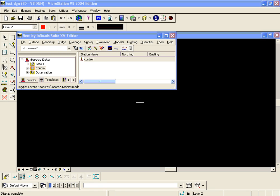We will now show the procedure for merging two field books into one within the En-ROAD survey product. Notice I currently have two En-ROAD survey field books open.